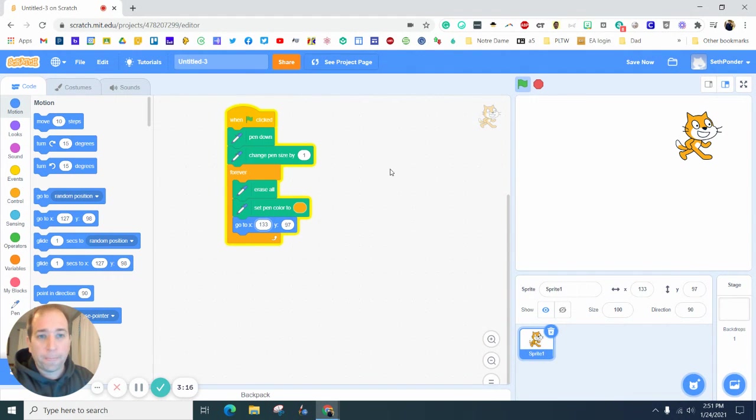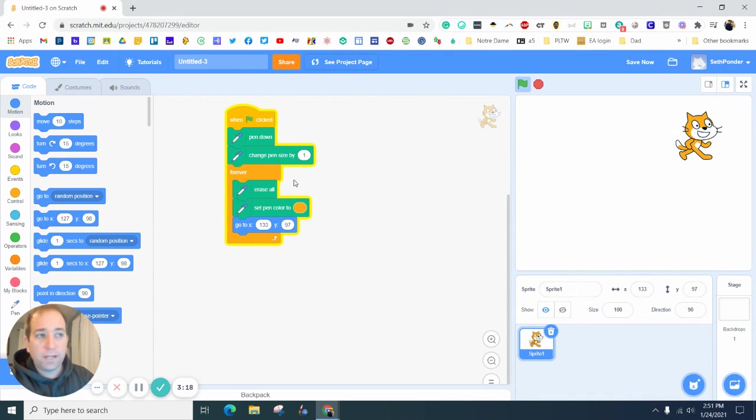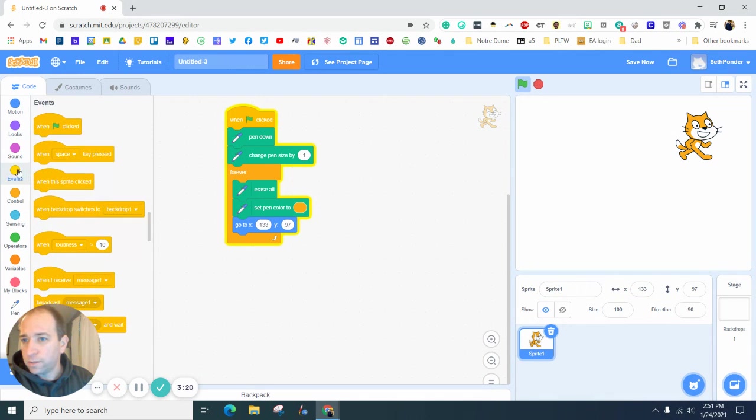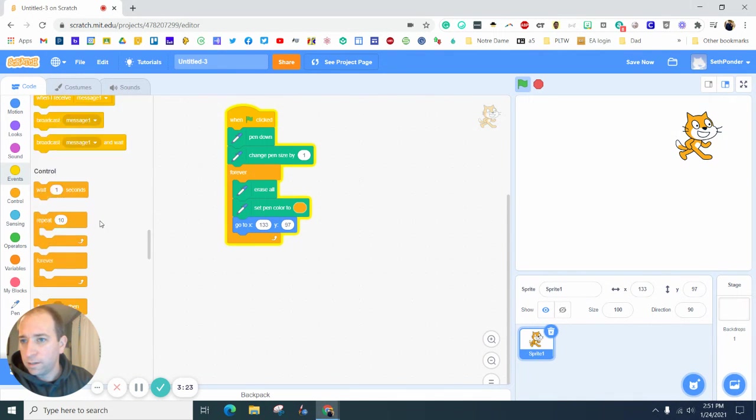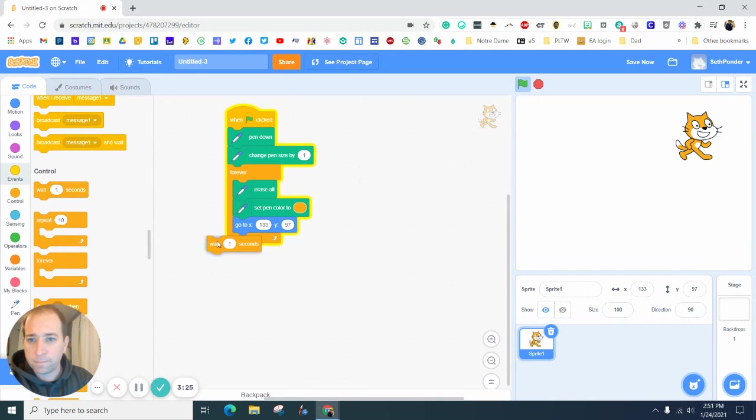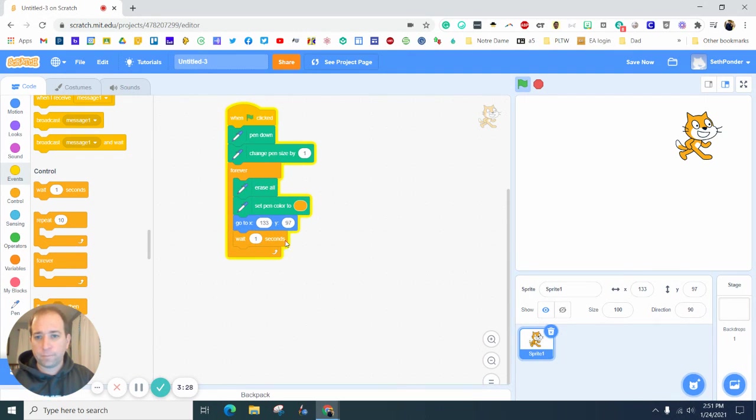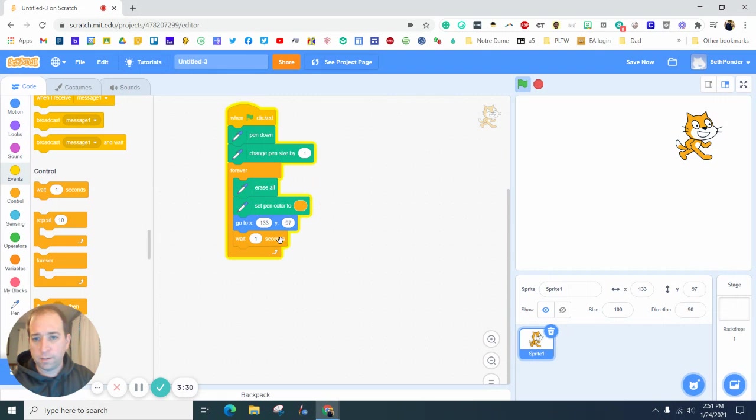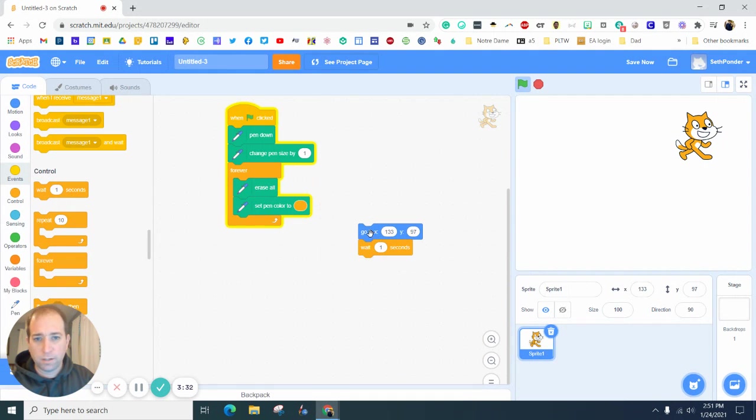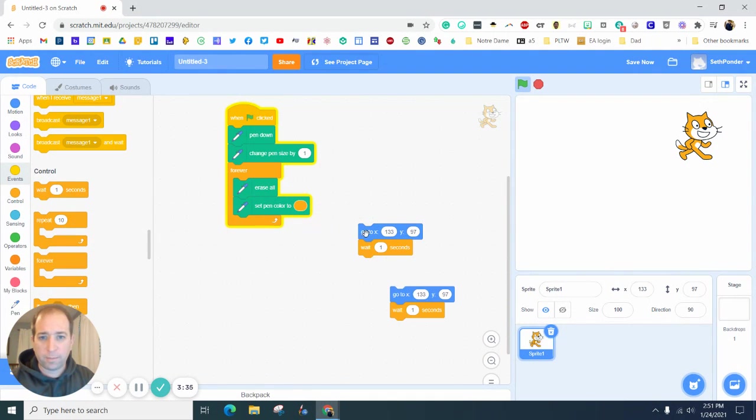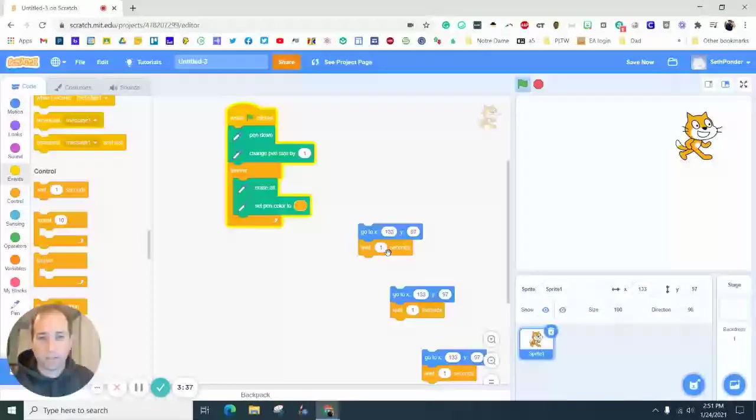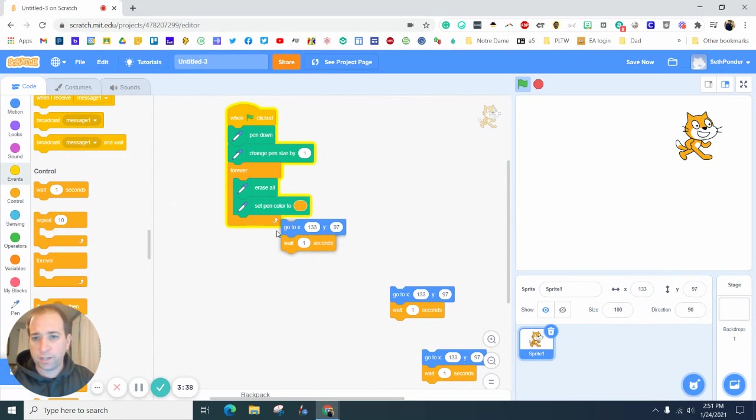Next we're going to grab a wait. And you know what I want to do - I want to just copy and paste this like four different times.